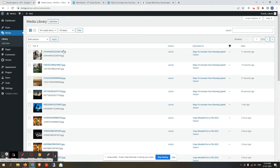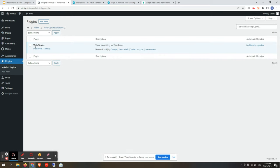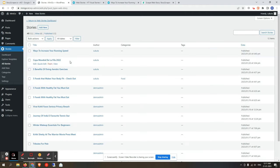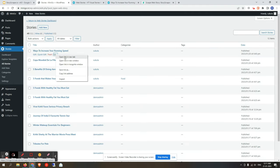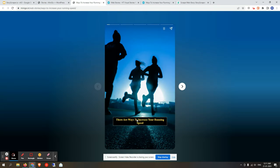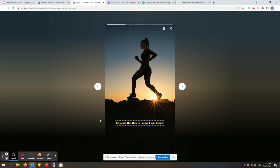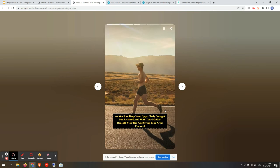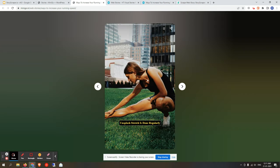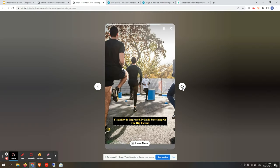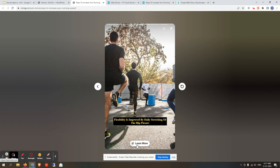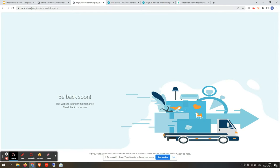The story has been published — the status shows 'Published.' To check it, you need to have the Web Stories by Google plugin installed and activated, which is free to find in the plugin section. Go to the All Stories section, find the latest one and view it. You can see the yellow text, black background, and dashed border style we selected, along with the high-quality images and the CTA button on the last slide.